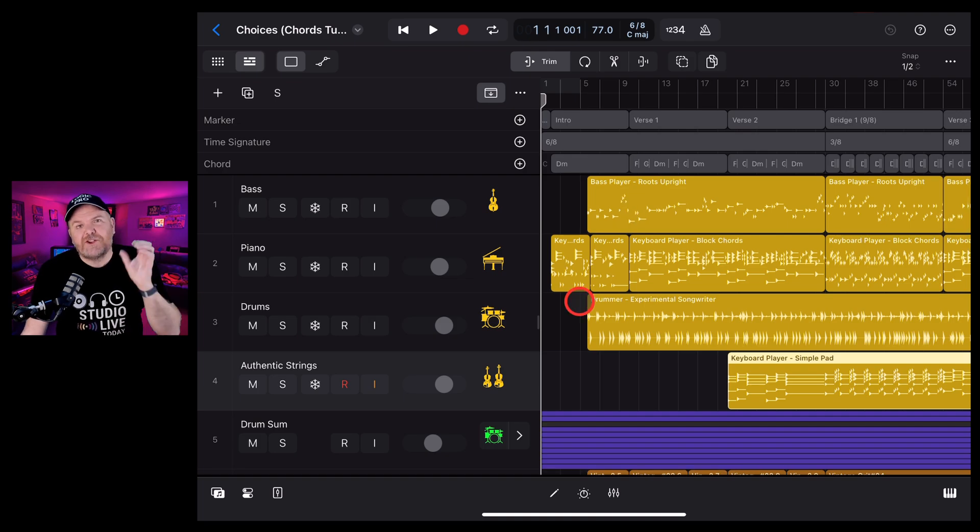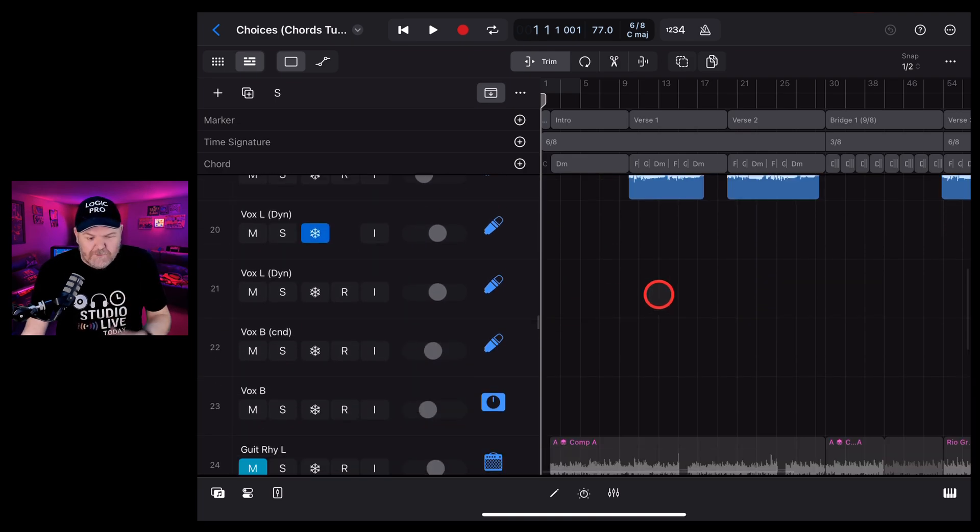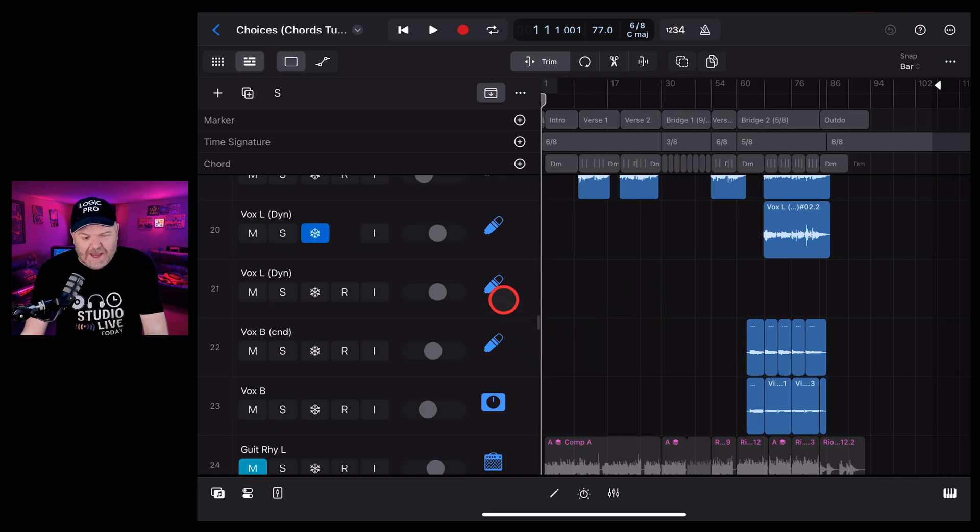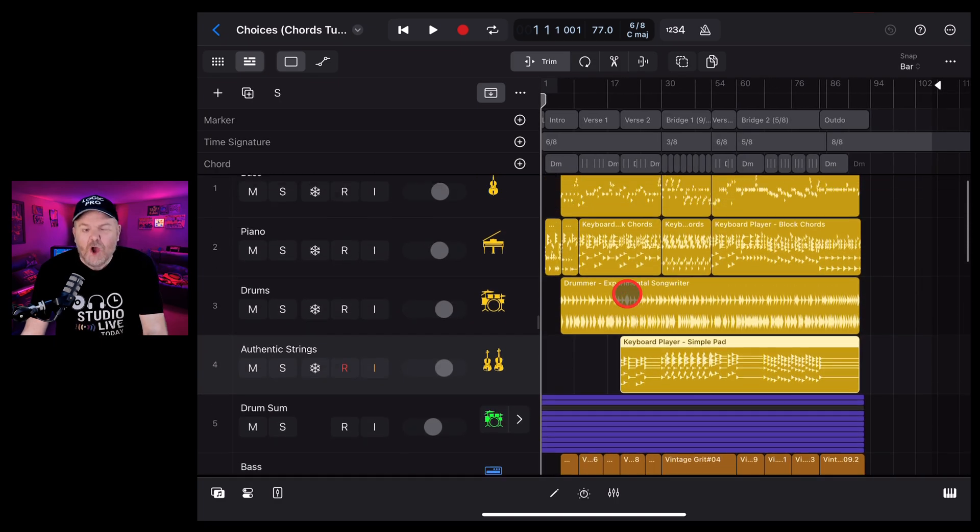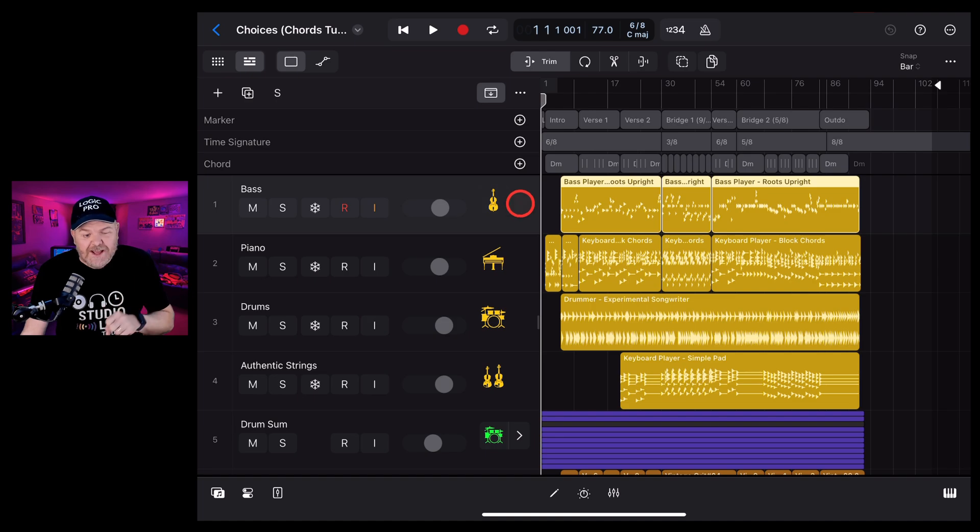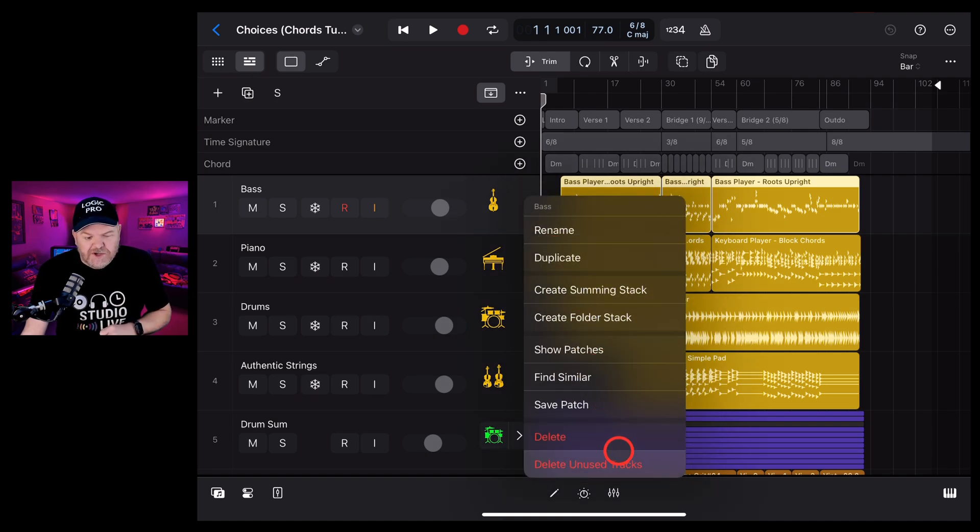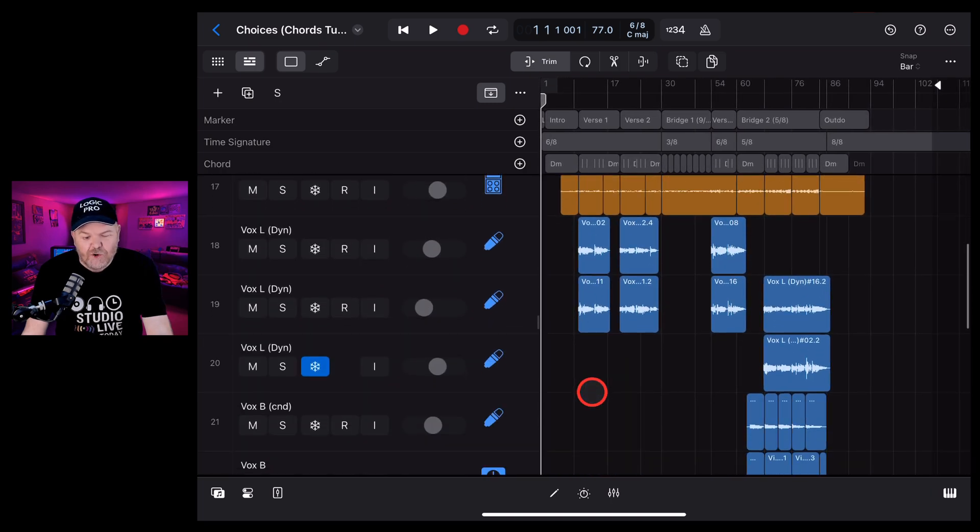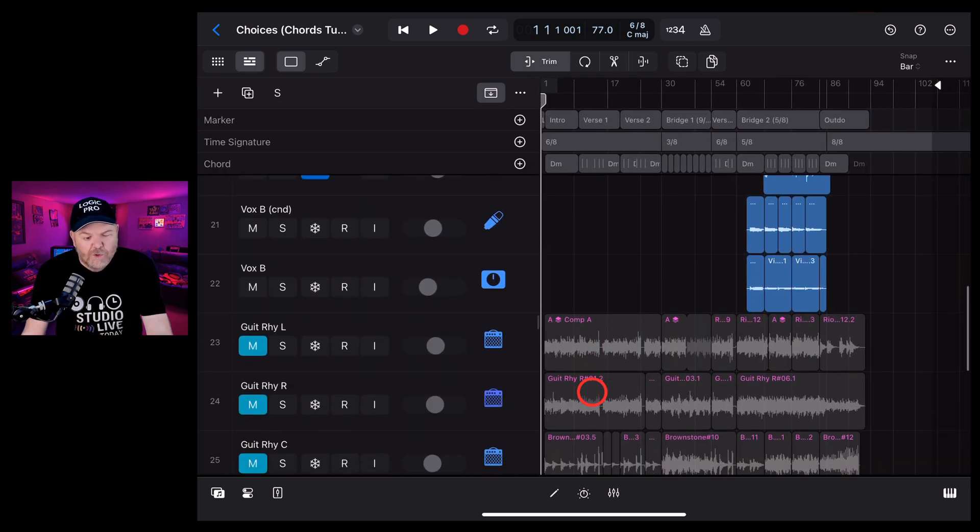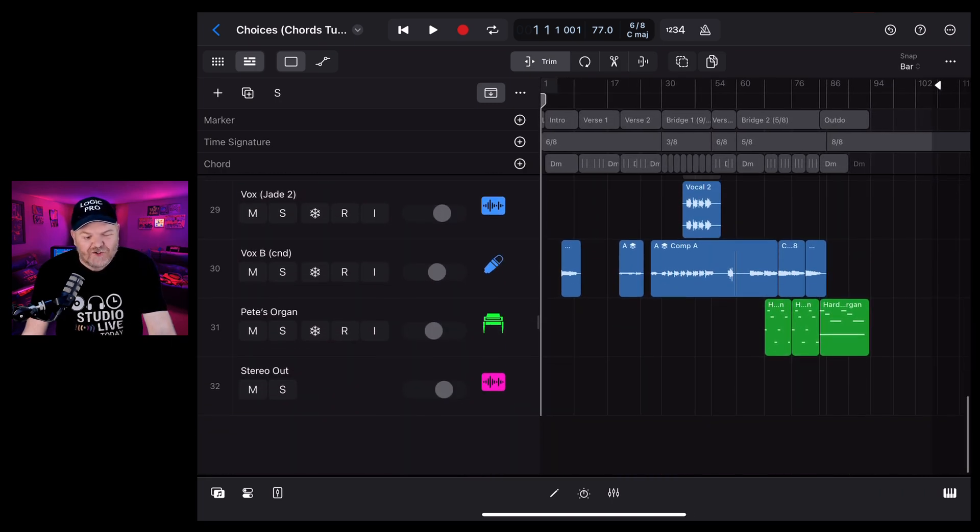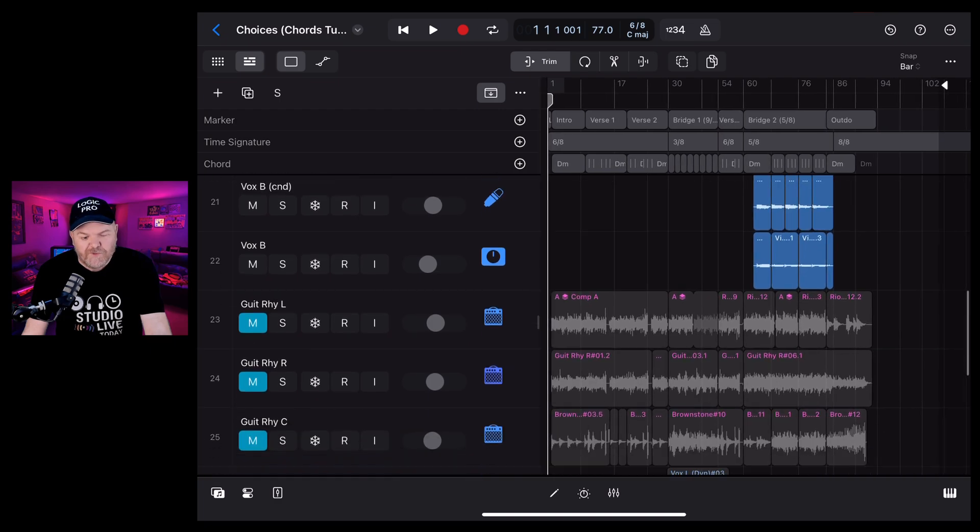Tip number four is to delete any unused tracks. Now you can go through and manually find any tracks that may be blank like this one, or you can use Logic Pro's very cool feature that if you tap on any track header and tap again, you've got this option here, delete unused tracks. If we tap on that one, any track that has no audio or no MIDI data in it that is a blank track will be automatically removed.